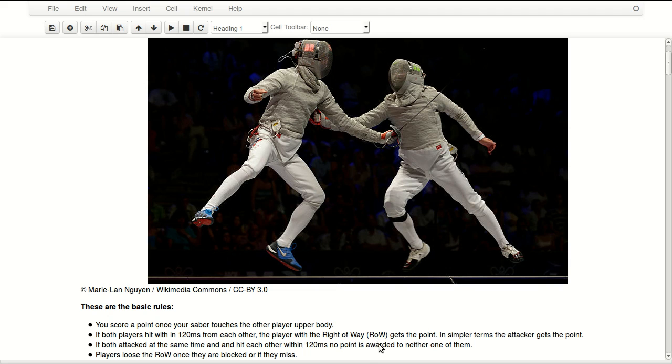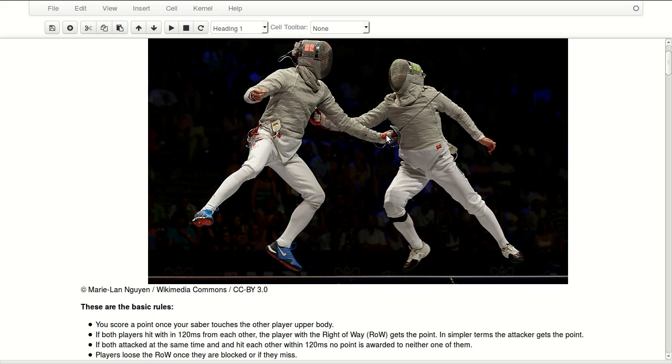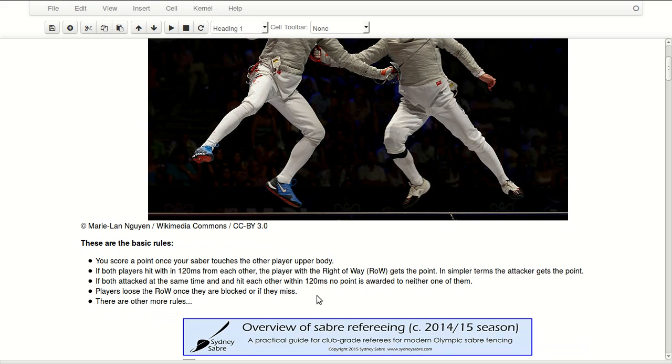Deciding who has the right of way is a very complicated process and I don't completely understand it yet. But if both players attack at the same time and hit each other within 120 milliseconds, no point is awarded to neither of them. So basically if they attack together at the same time and they hit each other at the same time, no one gets a point.